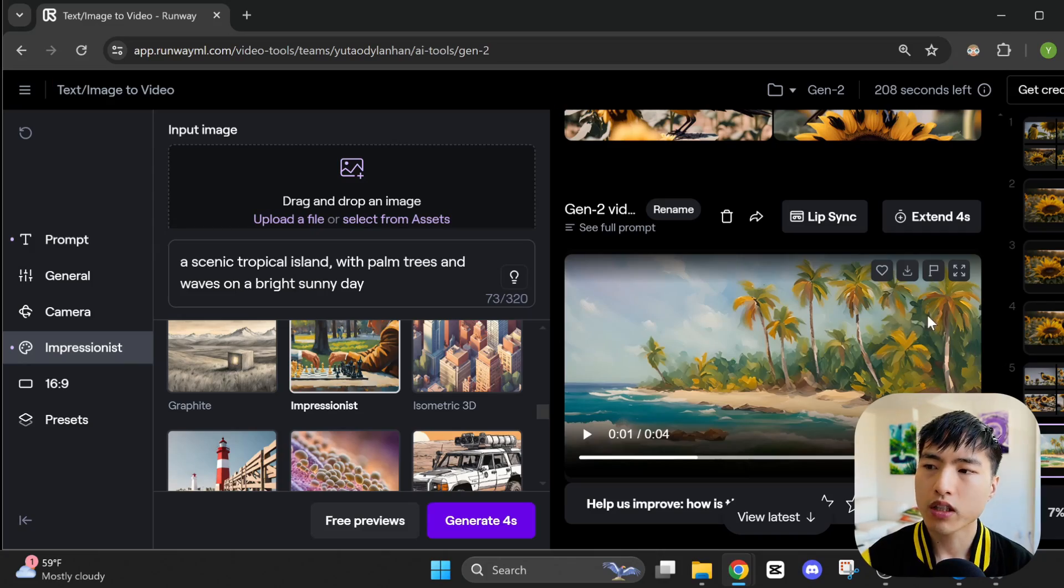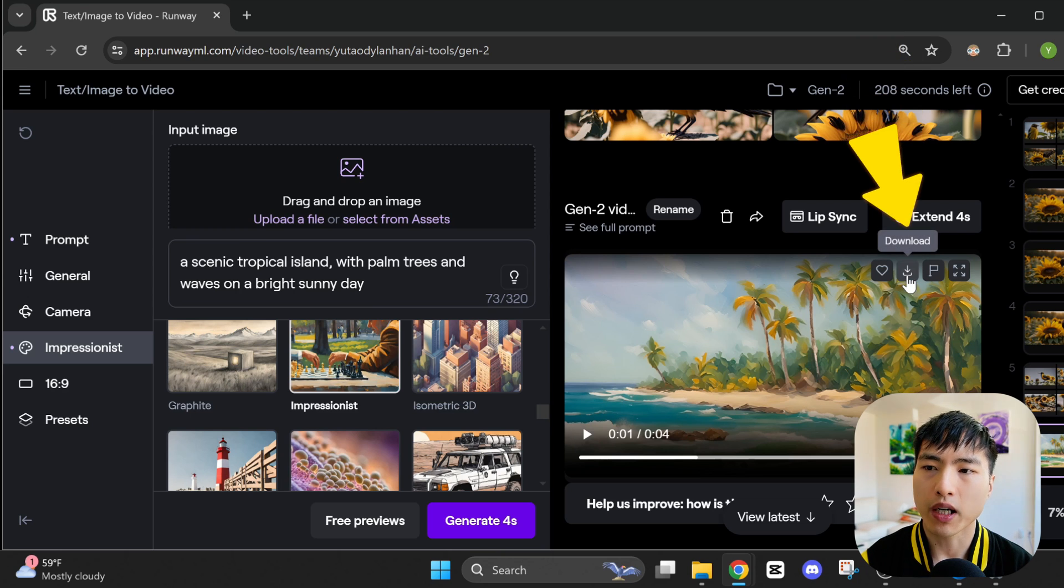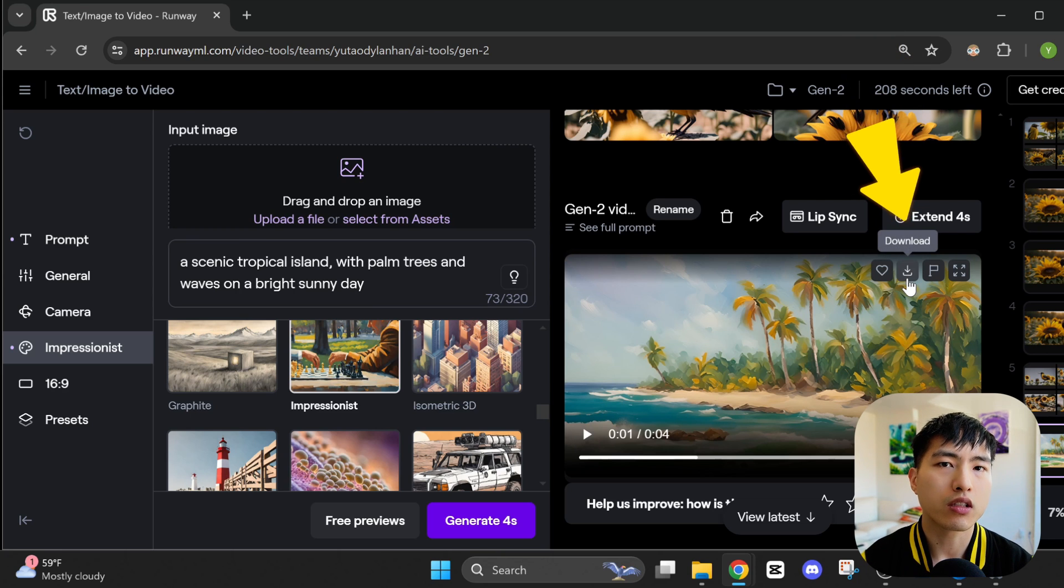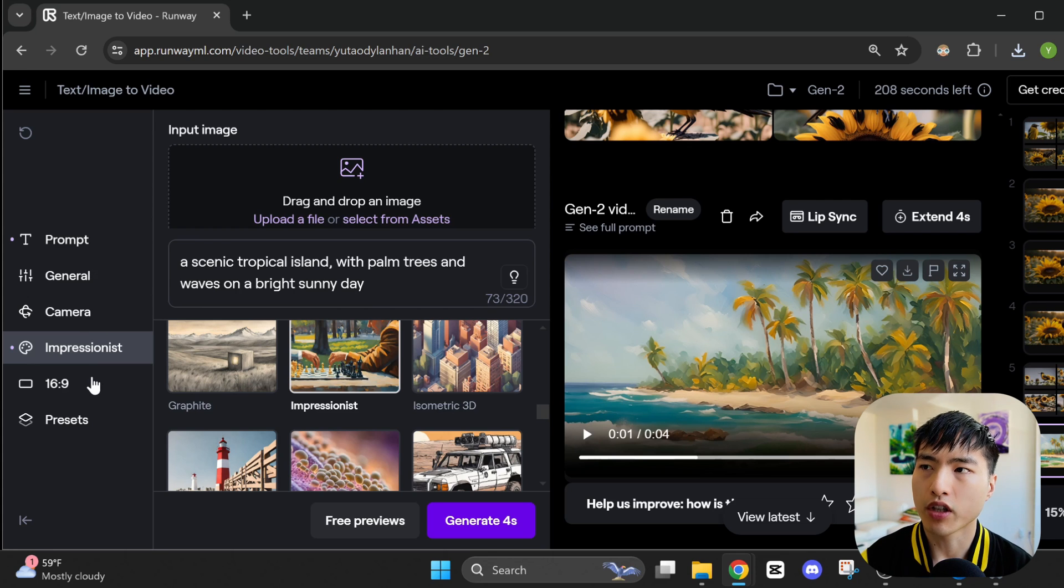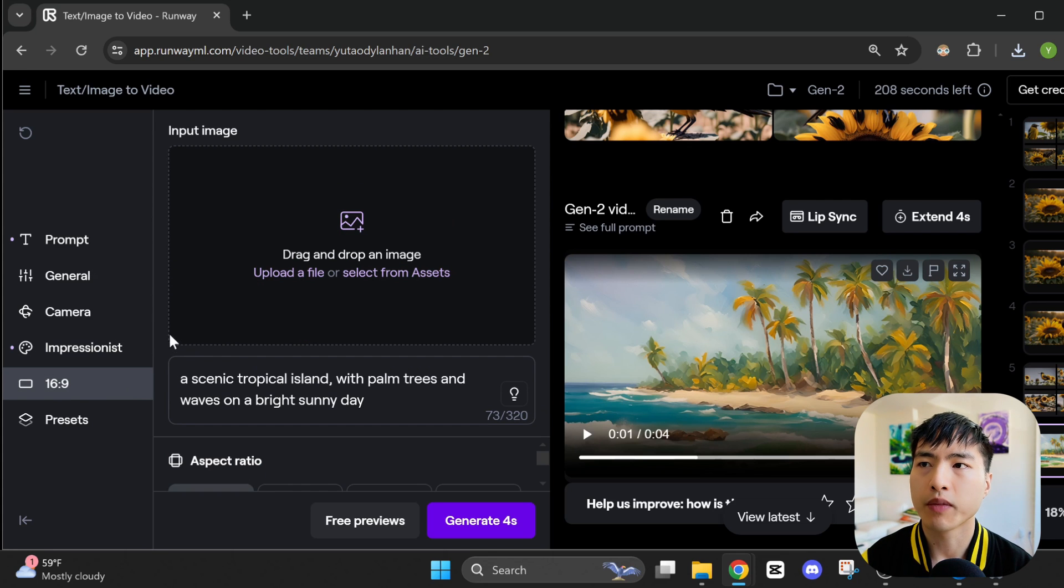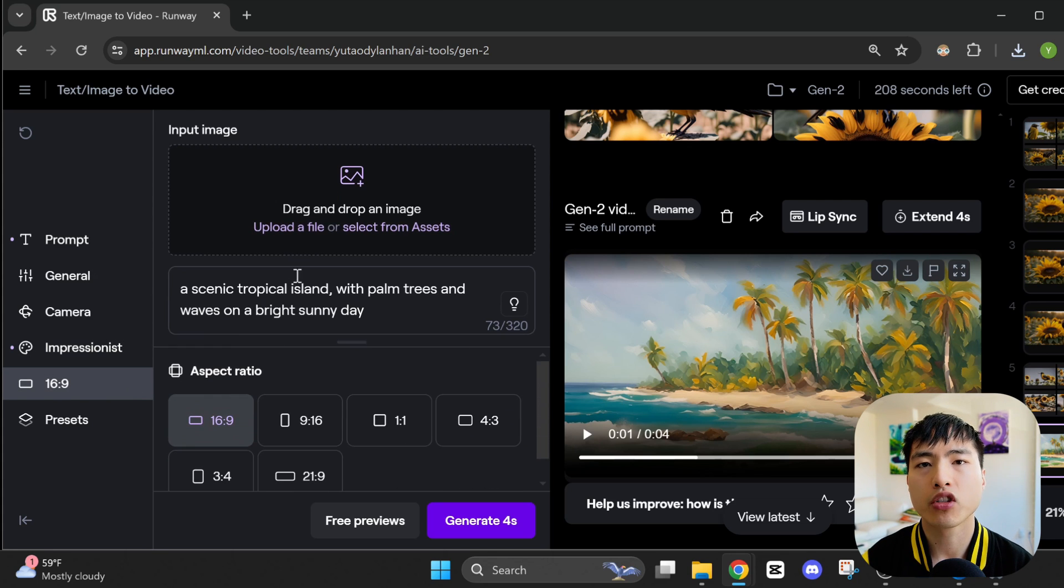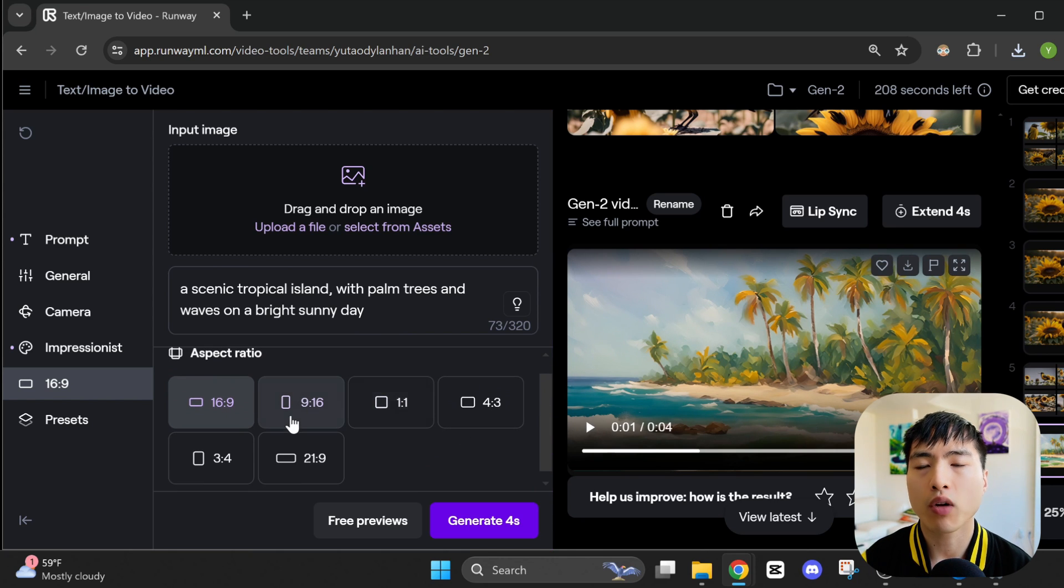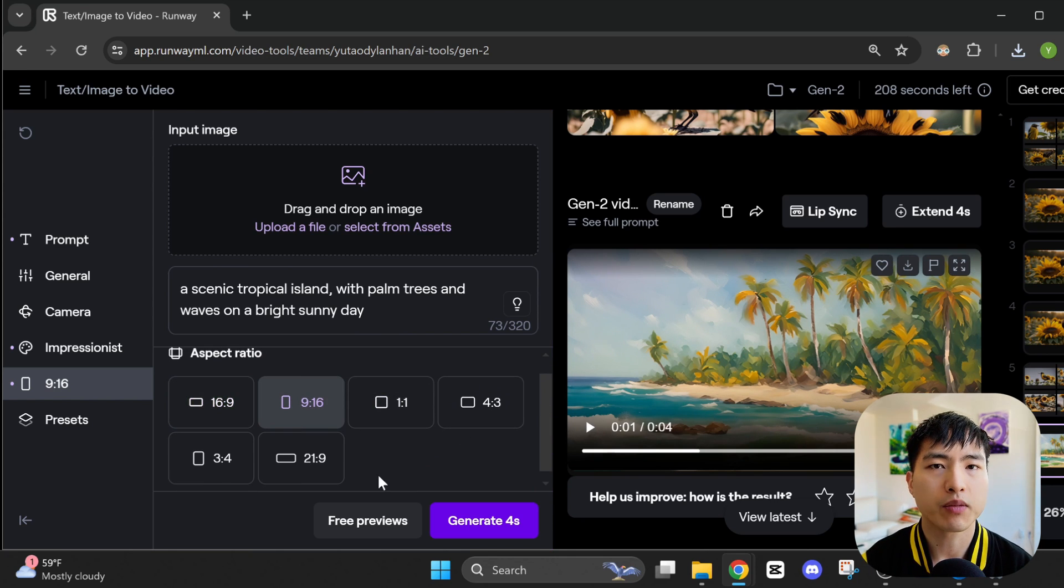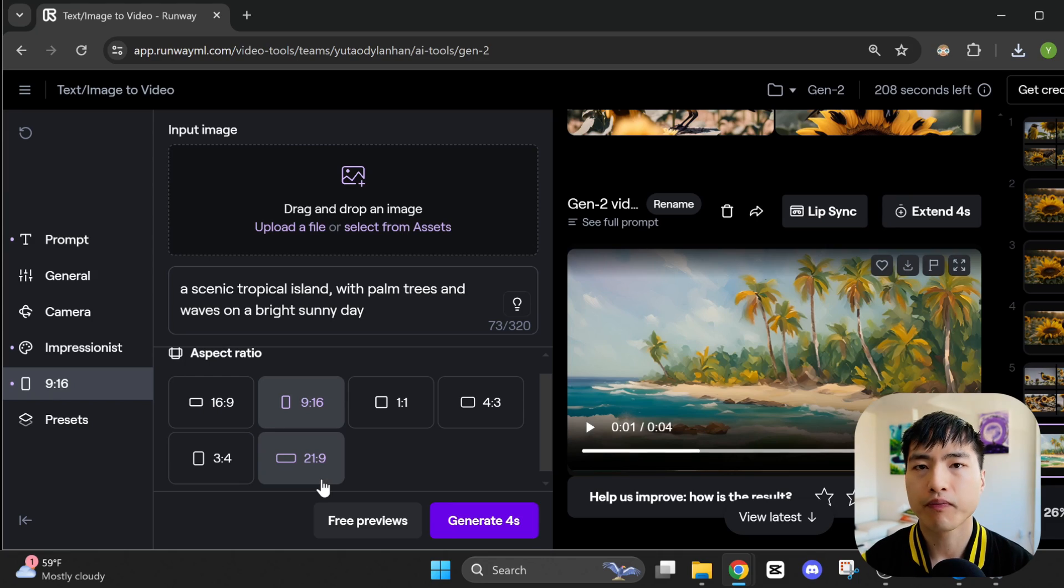By the way, you can download the videos by hovering over them and then using this downwards pointing arrow. To change the aspect ratio, use this menu here which toggles between a bunch of different options. There's vertical and horizontal options and even the ultrawide cinematic 21 to 9 aspect ratio.